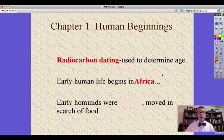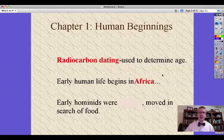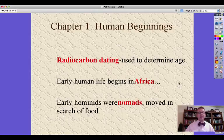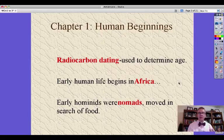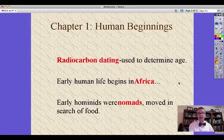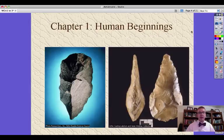Early human life begins in Africa — in the Olduvai Gorge, in the Rift Valley, in eastern and southern Africa. This is the spot where scientists believe humans began. Early hominids were nomads, people who moved from place to place in search of food — hunters and gatherers, moving around following the food: animals, plants. This makes us nomads.